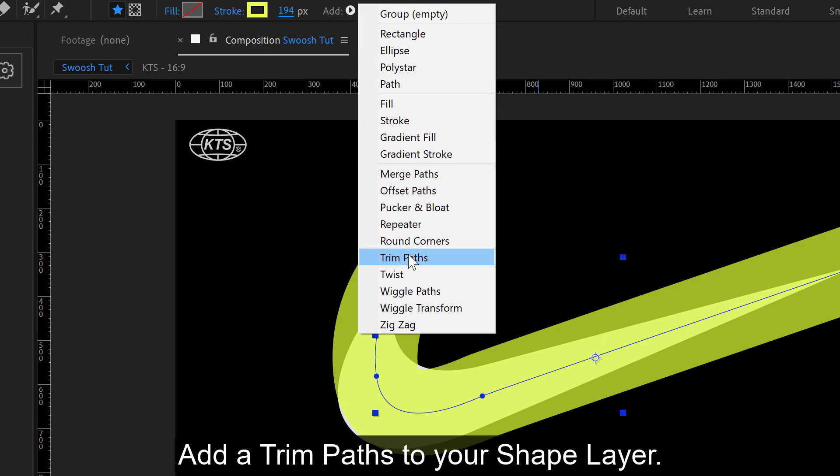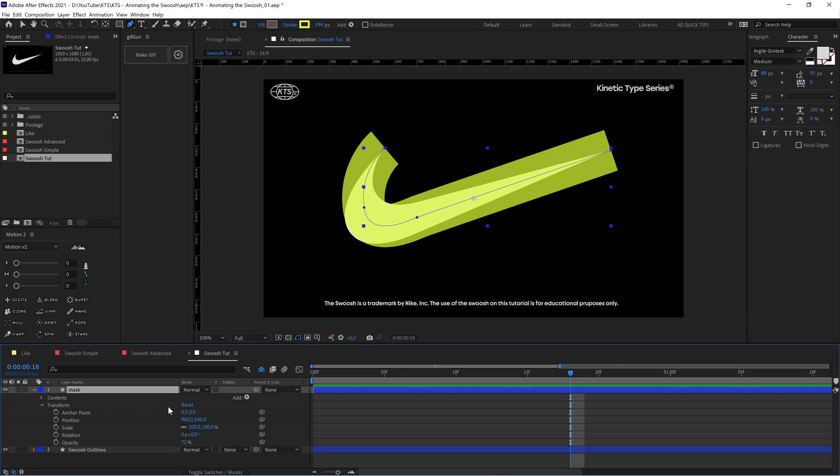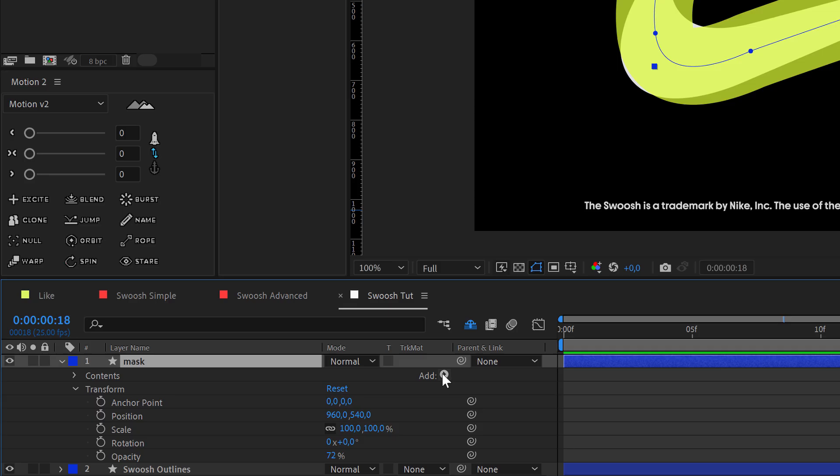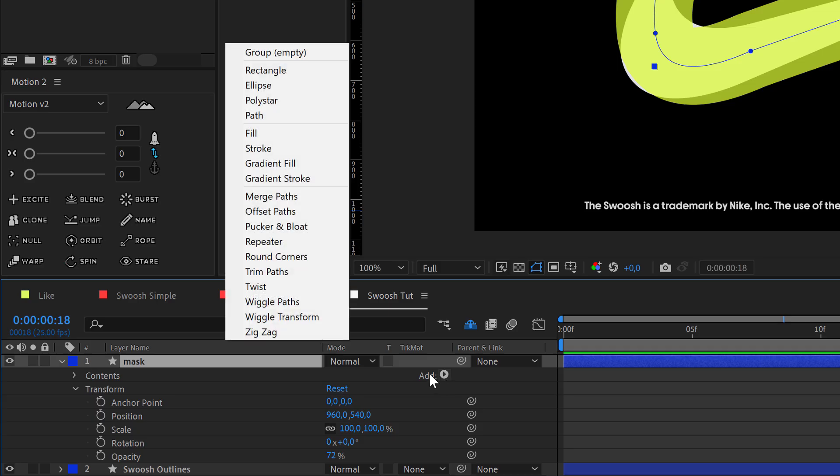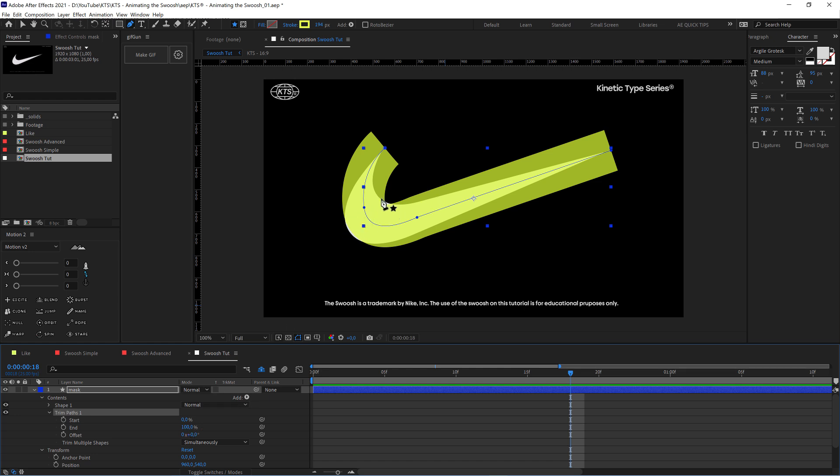We can add it also here through the layer, through the shape layer here, again trim paths. Before animating it, we need to see that it covers the whole shape that is underneath the swoosh.